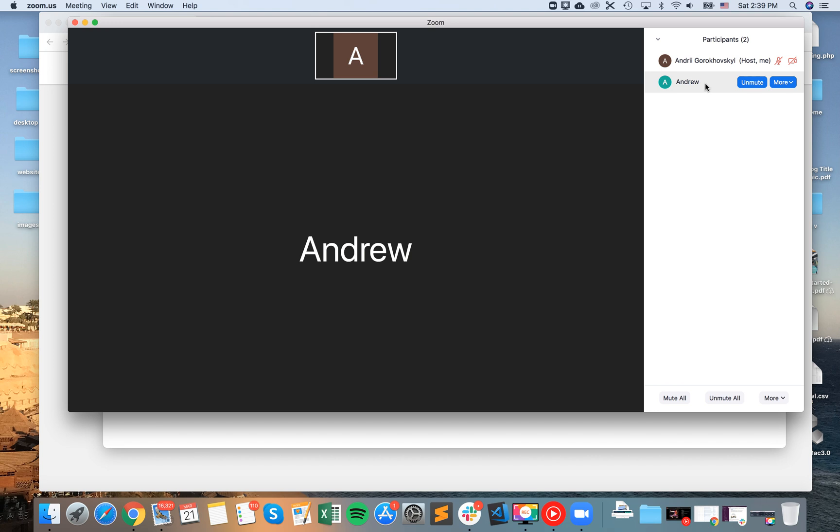And then you can go to some other person and then just click more and then make a host.